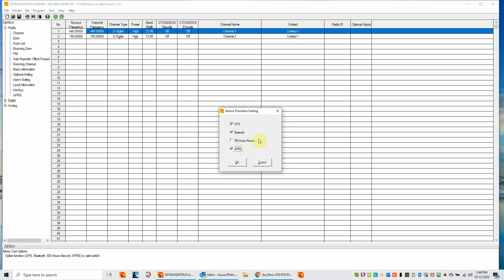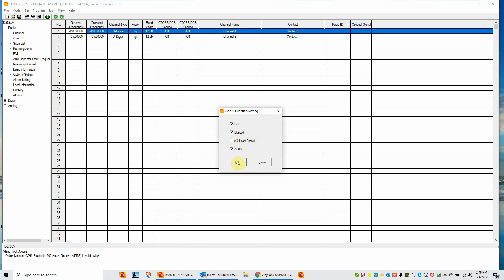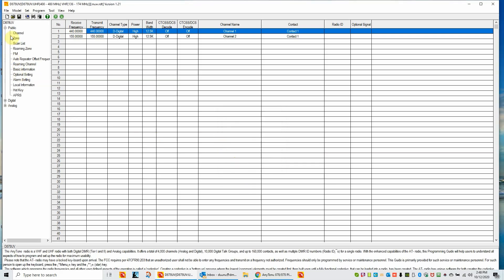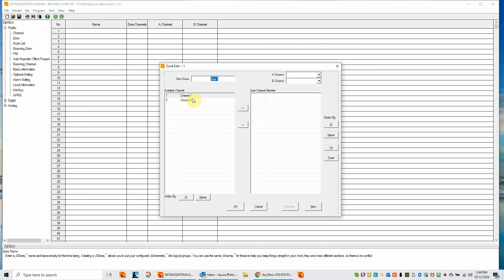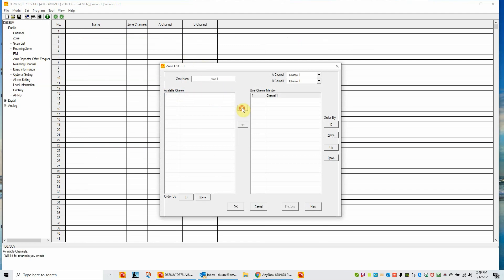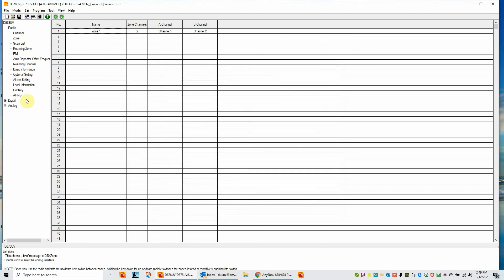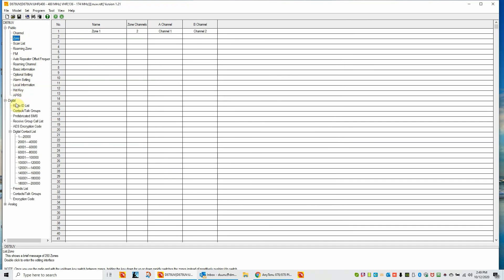The 500-hour record module is a special module that is used in place of the Bluetooth. There aren't many of them shipping with radios. Most people are using the Bluetooth. So this would not be checked. We'll click OK. Now the basics of the Anytone code plug are you have to have three things. You have to have a minimum of one channel, a minimum of one zone of which this does not have as a default. So we'll create a zone one and we'll put the two channels that come as examples in there.